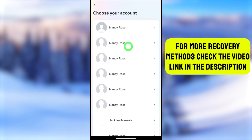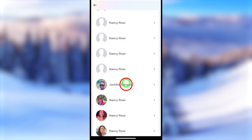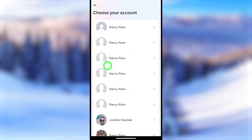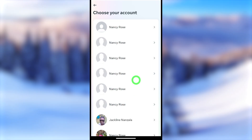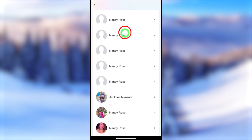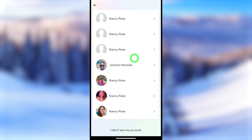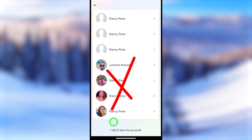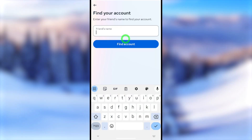It will show all accounts that have the same name, and most probably you can find your account within this list. However, many accounts don't have a profile picture, or the user has blocked their profile picture in privacy settings, so you can't identify which one is yours. In that case, scroll all the way to the bottom and select 'I don't see my account.'